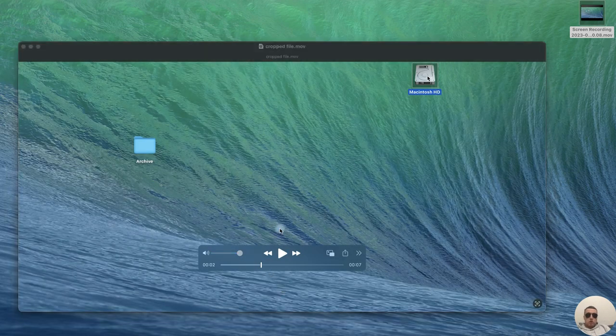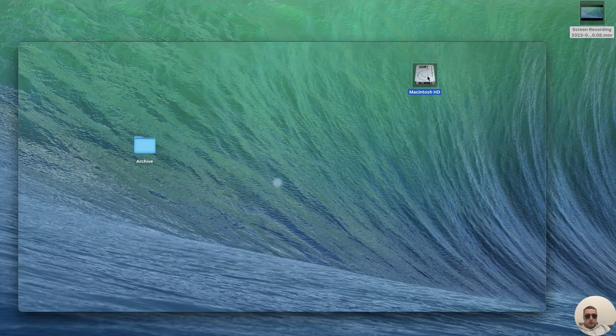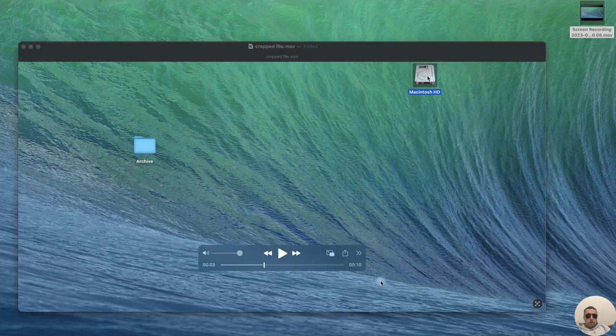But what if we need to cut a fragment in the middle? I use the shortcut Command Z to return our video to its original length.